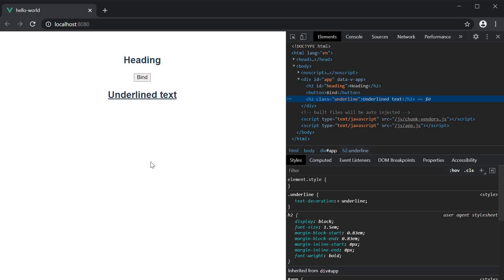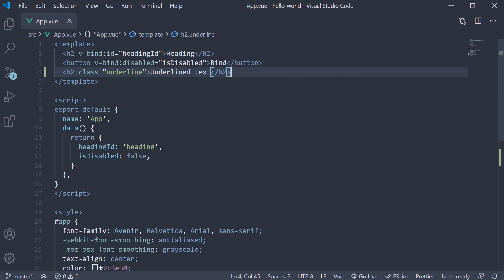Now this is an example of a static class. Static classes are the ones that never change and will always be present on the HTML element. But in a web app, you might want to manipulate an element's list of classes. In other words, you need dynamic classes which allow you to add or remove classes when things change in your application. Dynamic classes are similar to static classes but we have to use the v-bind directive in order to bind a JavaScript expression to our class.